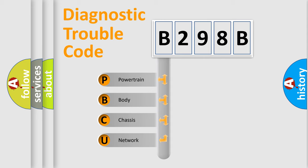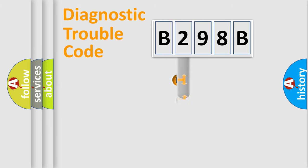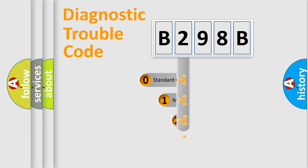We divide the electric system of an automobile into four basic units: Powertrain, Body, Chassis, and Network. This distribution is defined in the first character code.